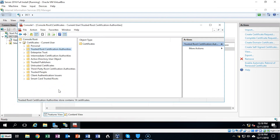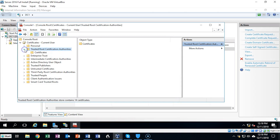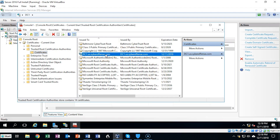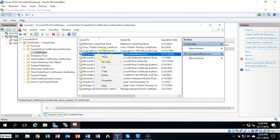I've expanded the left window pane just a little bit so you can see what's going on. Now if we go to Trusted Root Certification Authorities and expand that and click on Certificates in the left window pane, you will see the certificate that we created. It's called DC1.US.cyberoffense.com. We're now going to deploy or export this certificate to our desktop. To do this I'm going to right-click on the name of the certificate, go to All Tasks, and select Export.